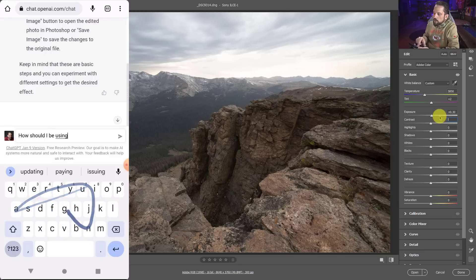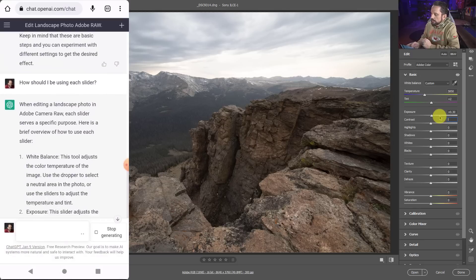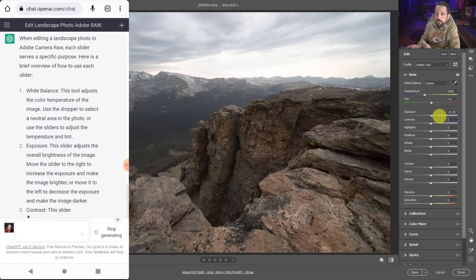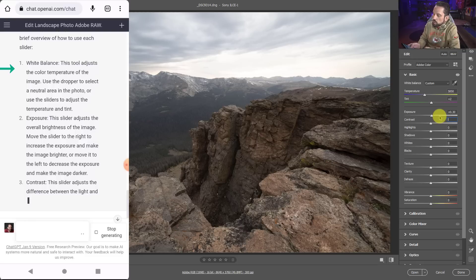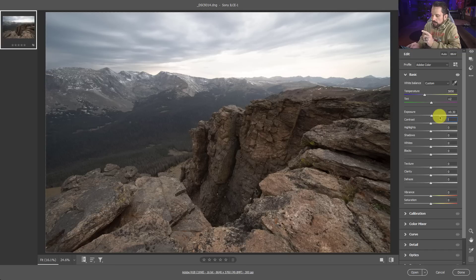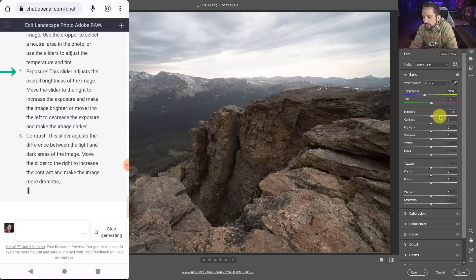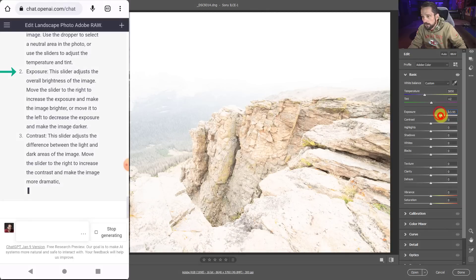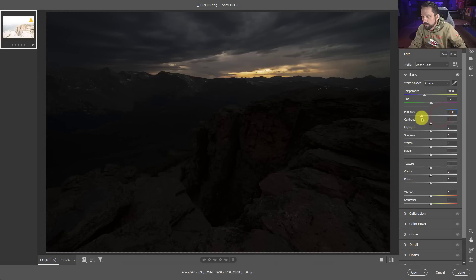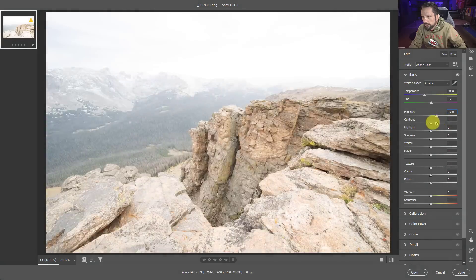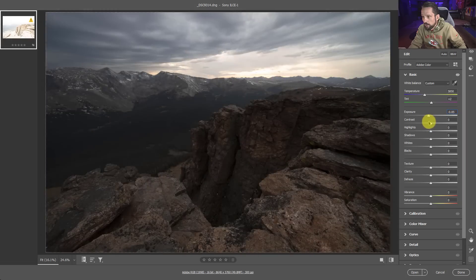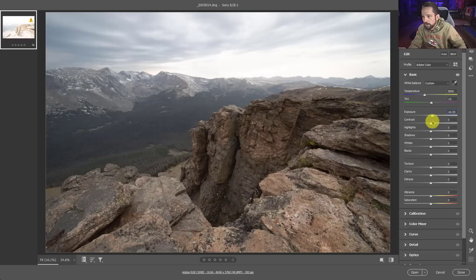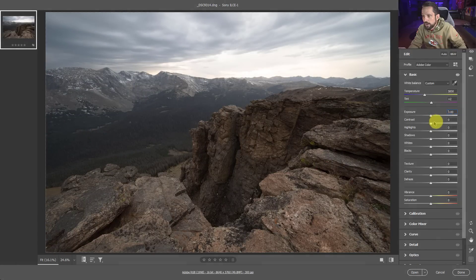How should I be using each slider? When editing a landscape photo in Adobe Camera Raw, each slider serves a specific purpose. Okay, cool. Here is a brief overview of how to use each slider. White balance adjusts the color temperature of the image. Use the dropper to select the neutral area. We did exposure. This is getting a little bit more specific. This slider adjusts the overall brightness of the image. Move the slider to the right to increase the exposure. Okay, move the slider to the left to decrease the exposure. Okay, and make it darker. So brighter, darker, brighter, darker. I like what's going on back there in that sky when I get darker, but I don't like what's happening when I brighten up the foreground. So let's move on here. I'm not going to do anything with this. I'm just leaving back to zero.